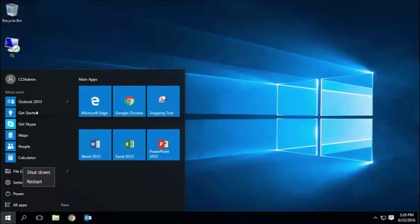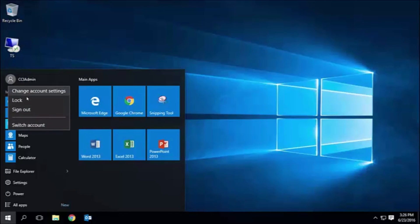If I click on my user account at the top of the start menu, I can choose the same lock and sign out options here, as well.